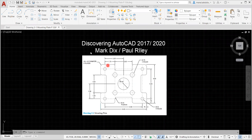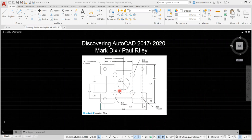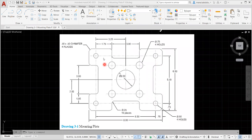Hello everyone. In this video we're going to go over Drawing 3-1, Mounting Plate, from Discovering AutoCAD 2017-2020. Both books have the same drawing. In this video we're going to look at how to create this shape using layers. We're also going to change the line type, use fillet, and use chamfer.